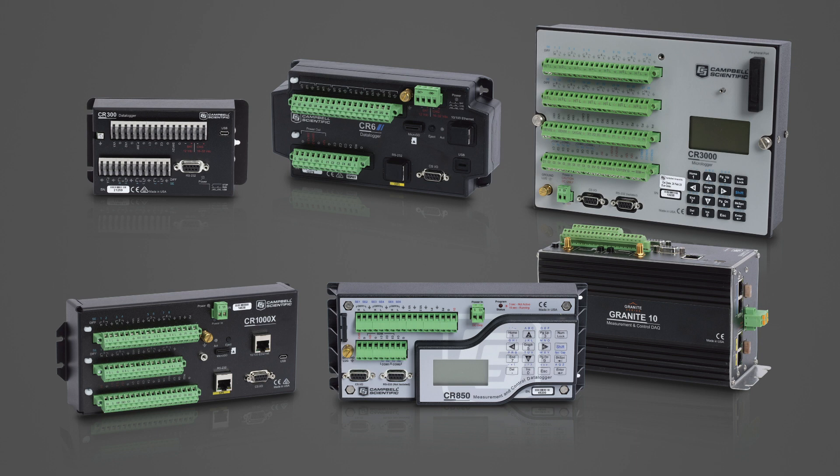Although Campbell Scientific data loggers have a lithium battery to protect against loss of data, data logger settings, and program files, best practice is to make a manual backup of the data logger.